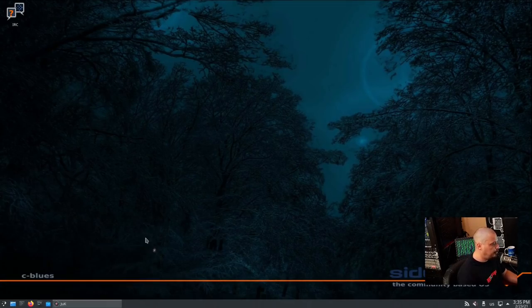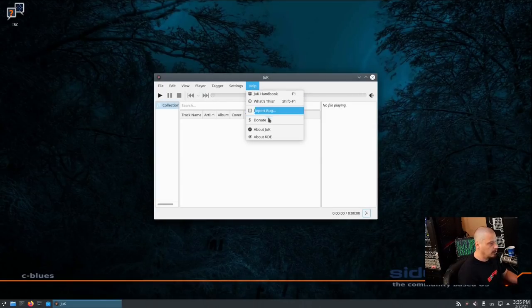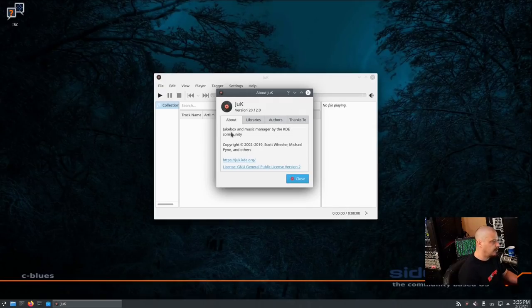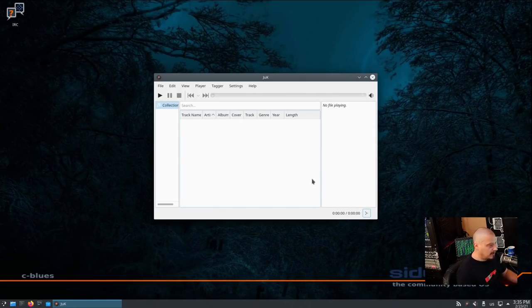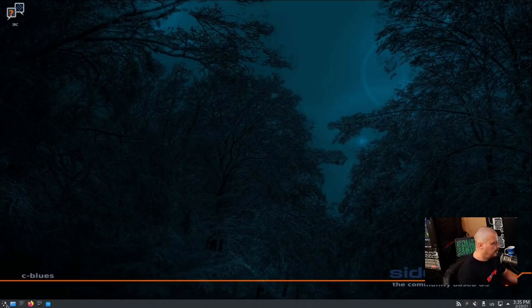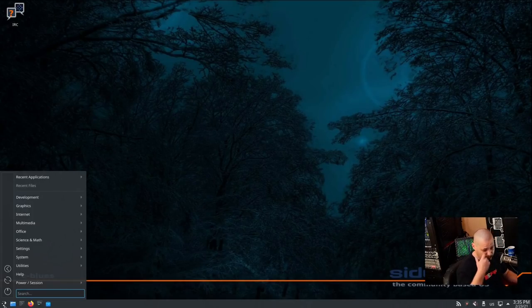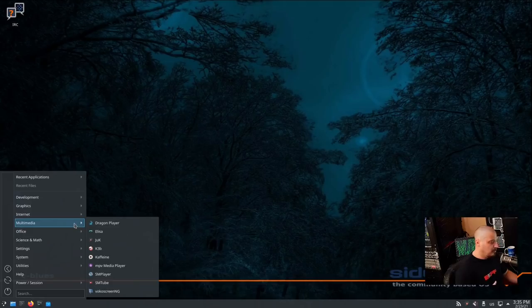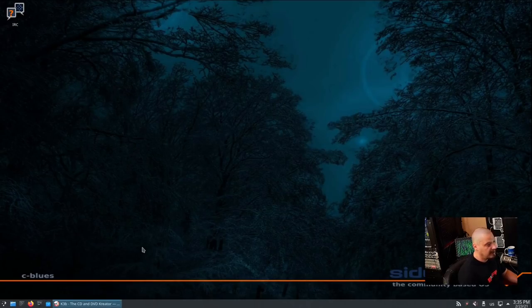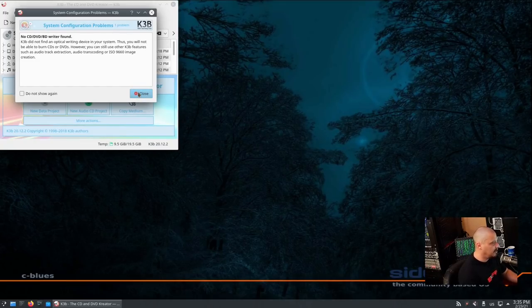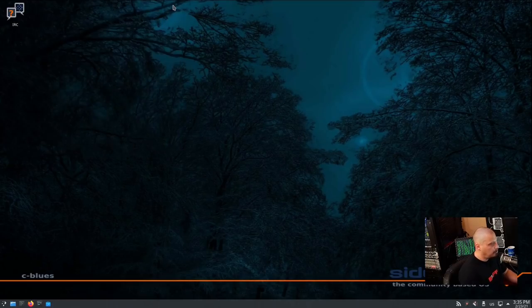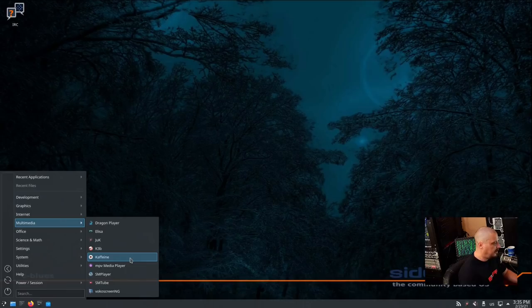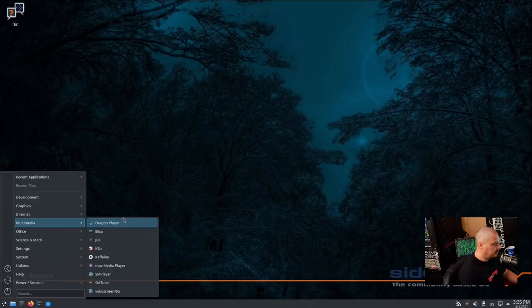Also, under Multimedia, we have Juk. This is J-U-K. About Juk. Version 20.12. This is a jukebox and music manager by the KDE community. So I guess this is where you could edit your audio files as far as the metadata. Track name, artist, genre, things like that. That would be a useful program for people that are serious audio files. And you have a very large music collection. I have a ton of music on my machine. I have like 130 gigabytes of music stored on my main production machine here. I might play around with Juk and see what that's about. K3B is a fantastic disc-burning utility. I know most people don't burn CDs and DVDs anymore. But if you do, K3B is probably the best one available on Linux.